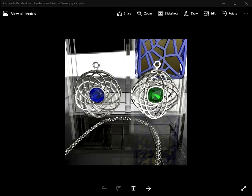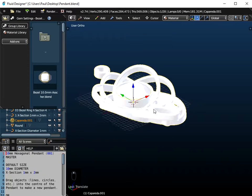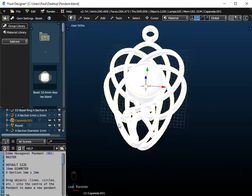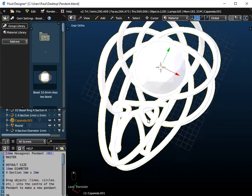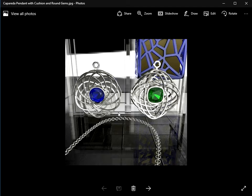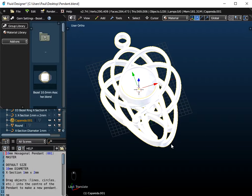Hello there. In this video I'm going to show you how you can use a Caparader curve command in Fluid Designer for 3D printing to make pendants, but you could make them as earrings. I'm going to create one that looks a bit like this, and I'm going to personalise it by putting the letter A onto the pendant as well. The finished product could be done in silver or brass or bronze.